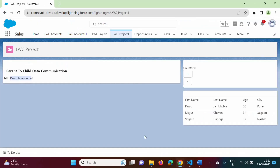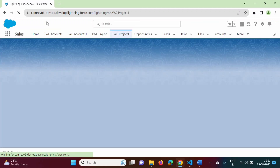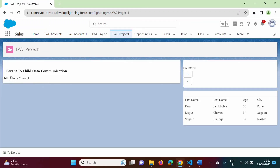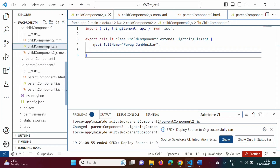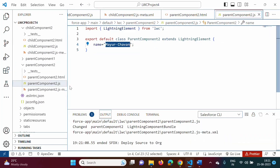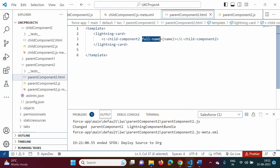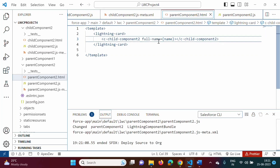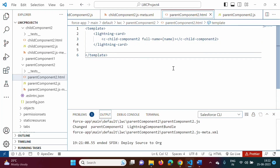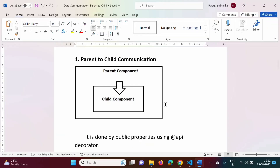We will deploy the parent component only, since that is what we changed. After refreshing with Ctrl+F5, here you can see 'Mayurcha1'. In the child component, the value was 'Parag Jambulkar', but from the parent component, we set the new value 'Mayurcha1' to the 'fullName' property of the child component. So in this way, we can pass a message from parent component to child component using the @api decorator and kebab case.